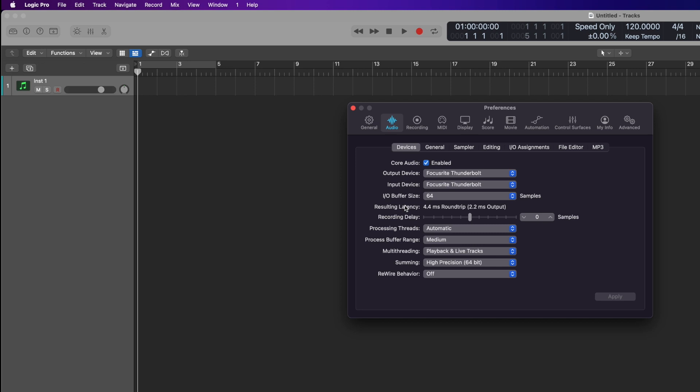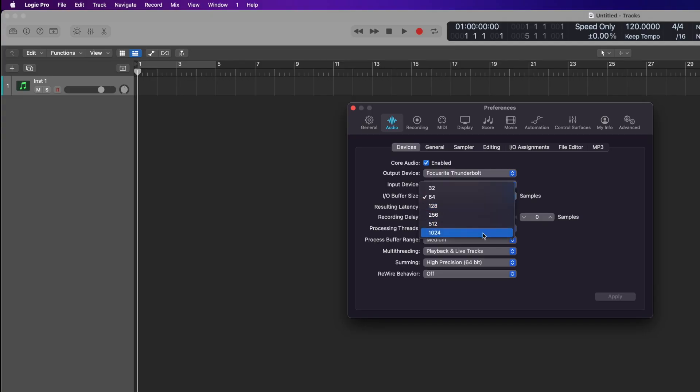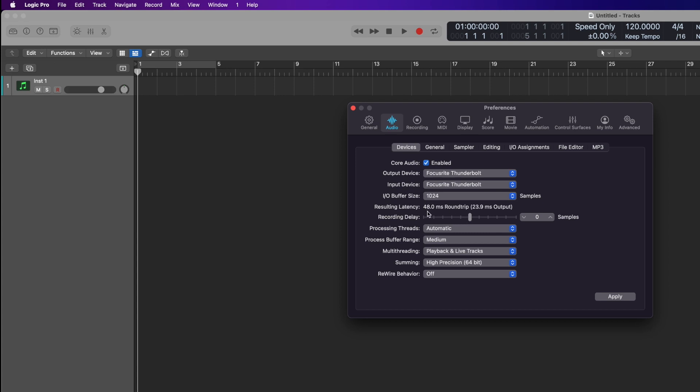You can see here my buffer is set to 64 and the resulting latency is 4.4 milliseconds — we are talking tiny, tiny distances. However, if I was to change this to 1024, round-trip latency is 48 milliseconds. That still doesn't feel like a lot, but I can guarantee when you're trying to record something and you're playing and then hearing it back 48 milliseconds later, you will hear the difference. You will feel like it's lagging and it will throw your timing and your performance. So basically when you're recording, it's good to have that buffer low. When you're processing large amounts of plugins and software instruments and doing more of the mixing side, then maybe increase your buffer.